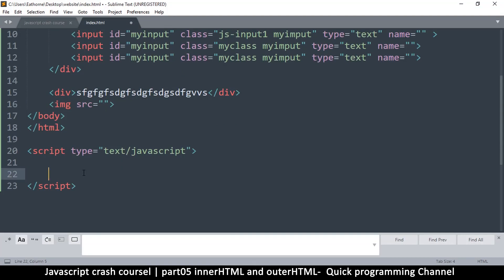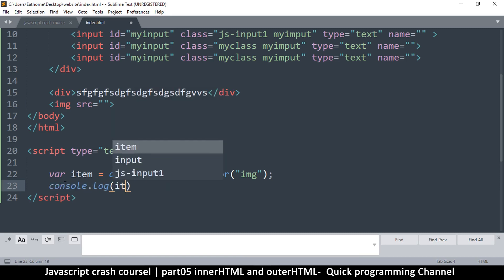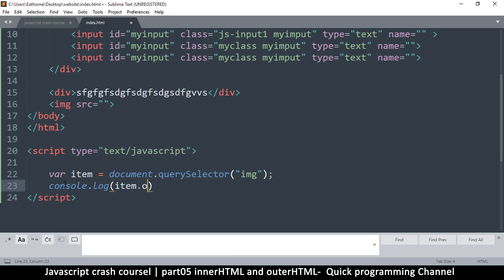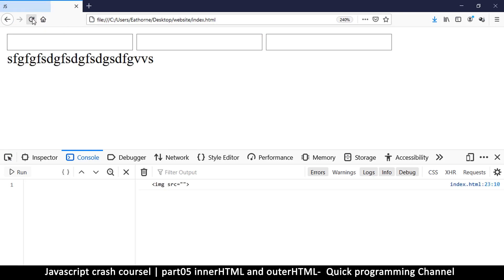Let's create a variable — I'm going to call this one 'item'. So item is equal to document.querySelector, and then what we want to get is the image tag. Because we only have one, we're going to get that one. Now I want to console.log item.outerHTML to see what result we get.